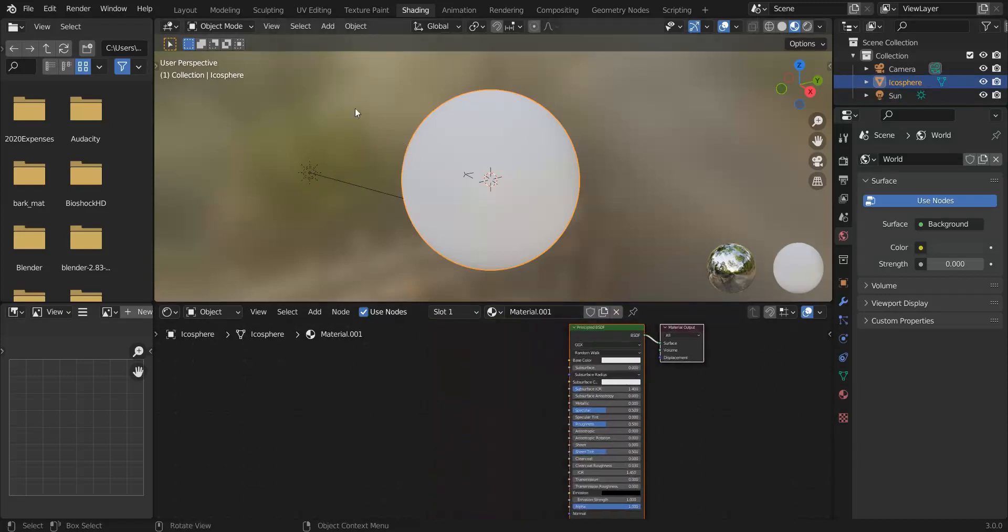So the first thing we want to do is add this banding. I'm going to go with Neptune so we want this sort of dark blue to lighter blue with a little bit of white mixed in banding around the sphere.